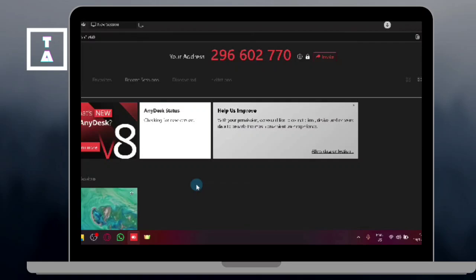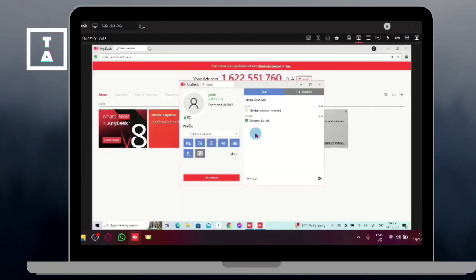Once they enter your address and request access, a permission request will appear on your screen. When the connection request appears, review the options.